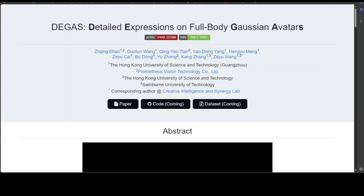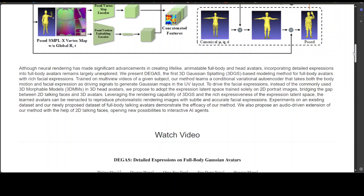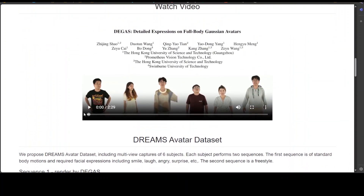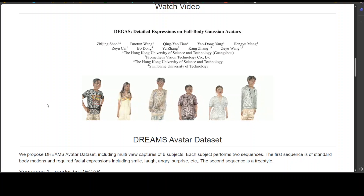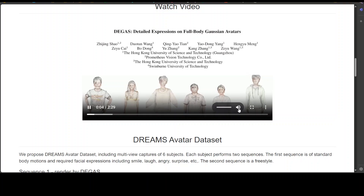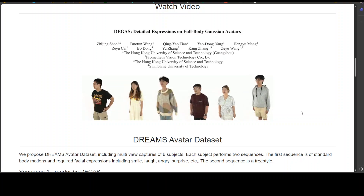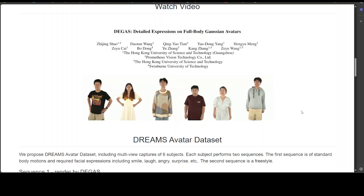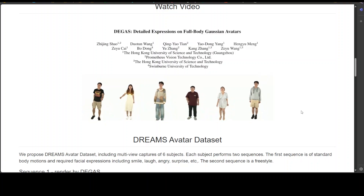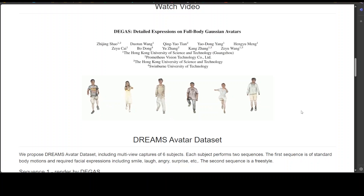Hello everyone, welcome to the channel. When I looked at this project DEGAS, I was sort of confused for a moment about whether it's a real thing or just some made-up stuff. Let me show you what I mean — I'll scroll down onto this project page and run a video. We propose DEGAS: detailed expressions on full-body Gaussian avatars. These are full-body avatars created from AI — these are not real. Isn't it simply fascinating?